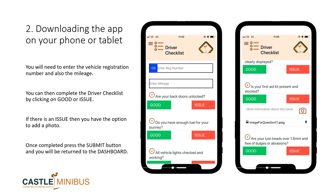The driver checklist contains 12 points. You start by entering the registration number and the mileage of the vehicle. You then go through the 12 points and confirm that everything is either good or that there is an issue. If there is an issue, you have the option of uploading a photo by clicking on the camera icon. When you have completed your check, press the submit button at the bottom of the checklist and you will be returned to the dashboard.